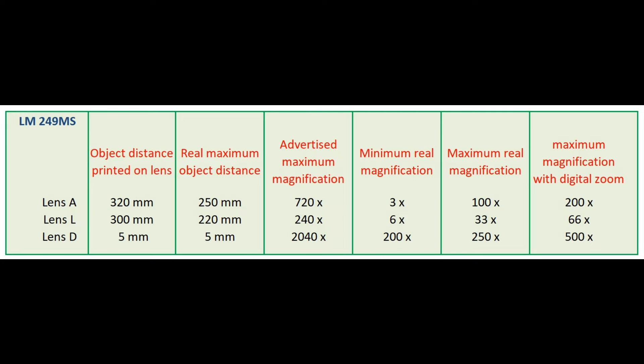Of course you can show the image from the microscope on a large screen using the supplied HDMI cable, but there is absolutely no display of more details. Here are the magnification values as I measured them from the 10-inch screen.